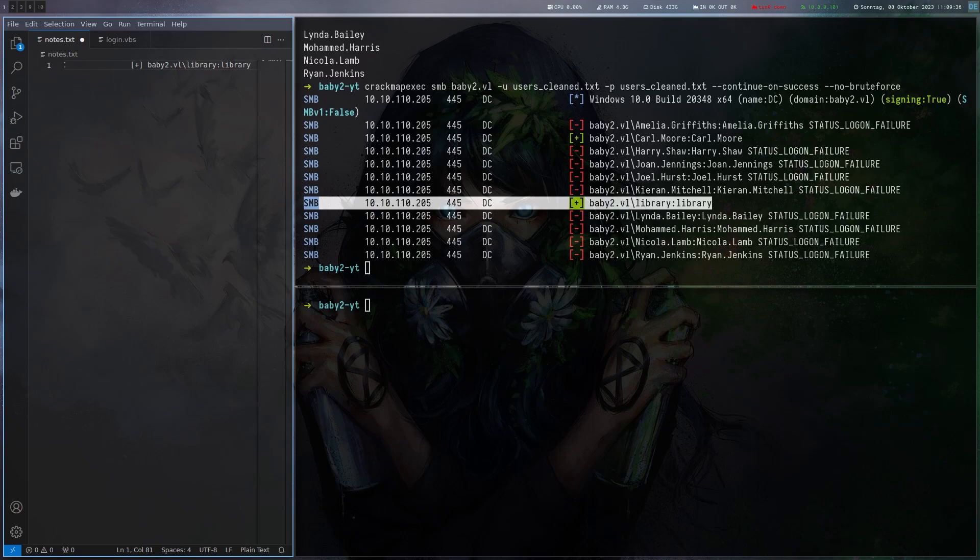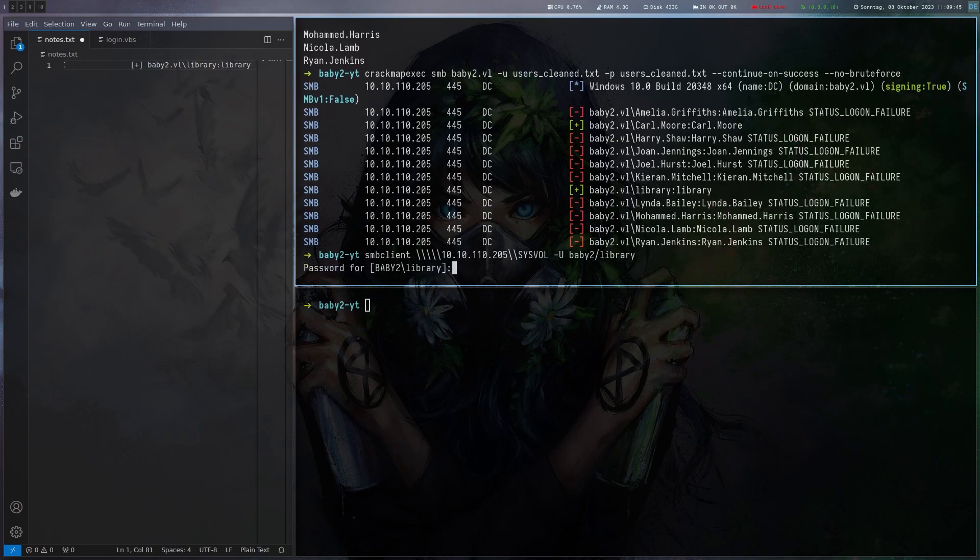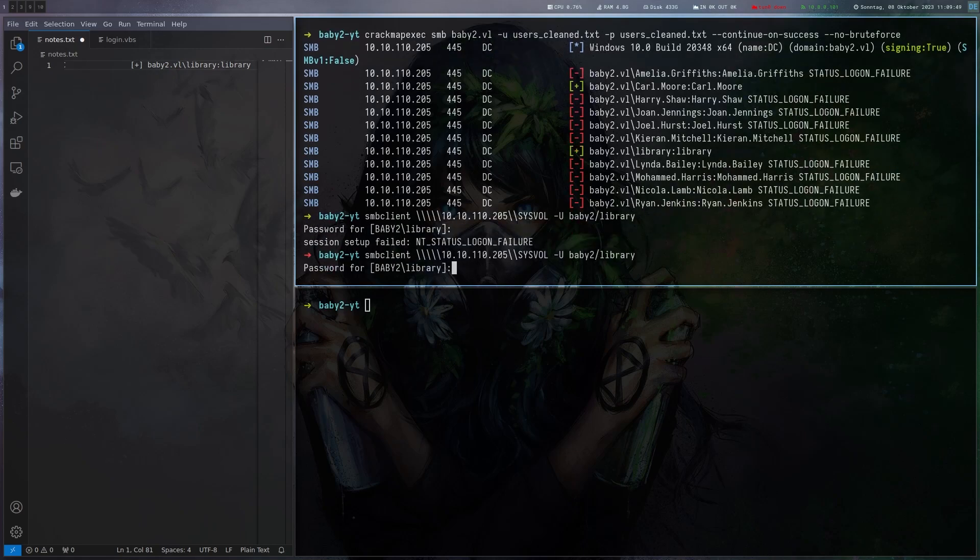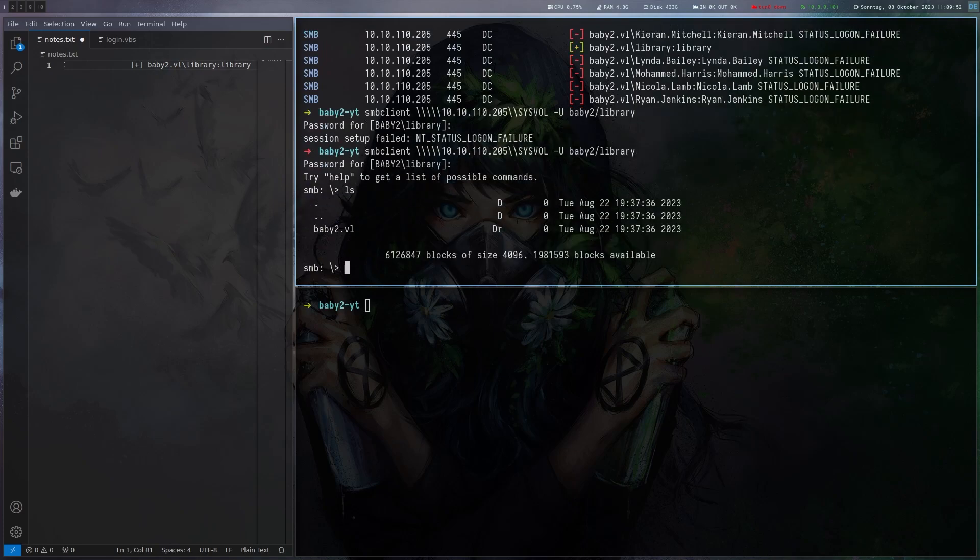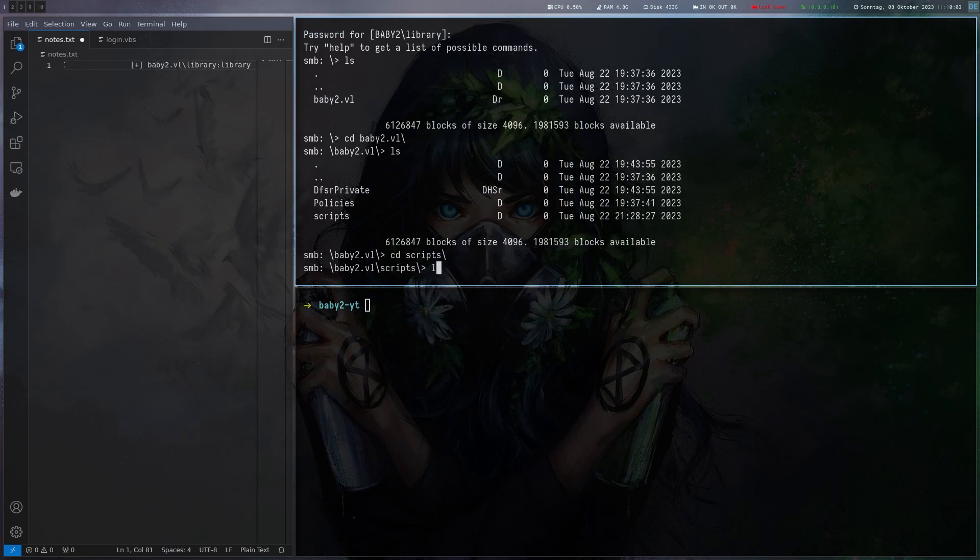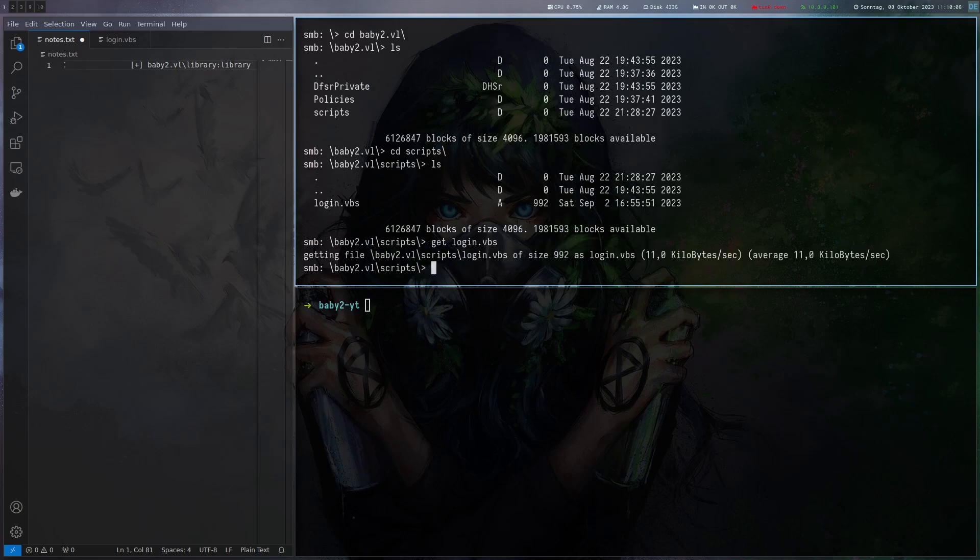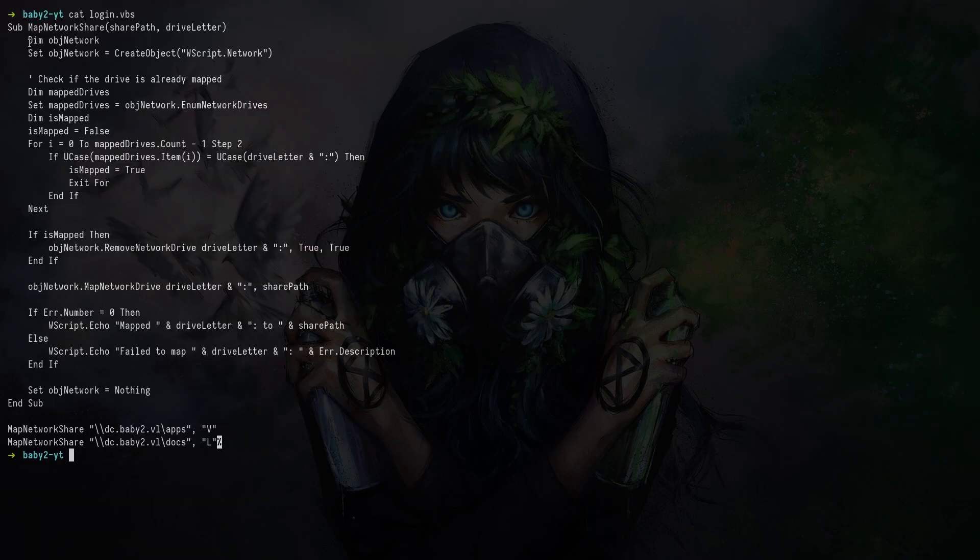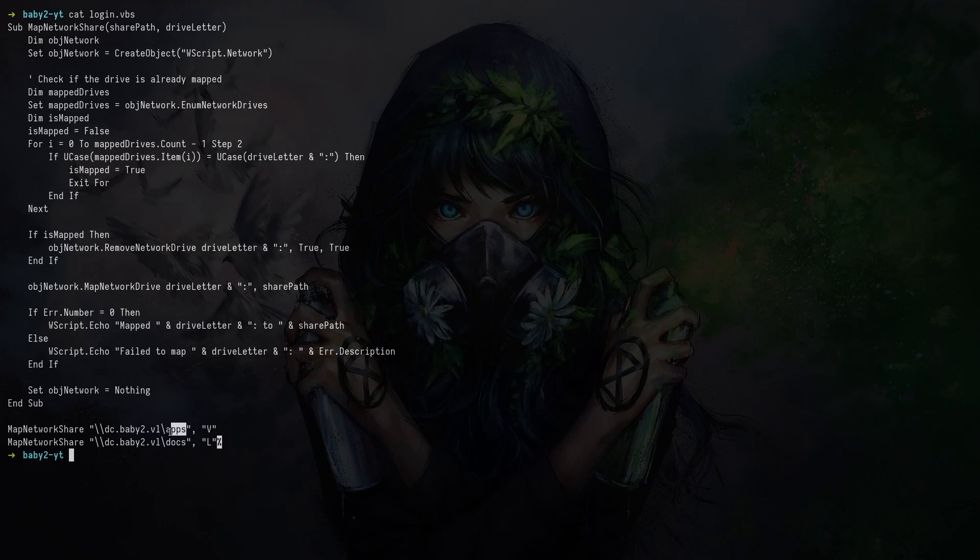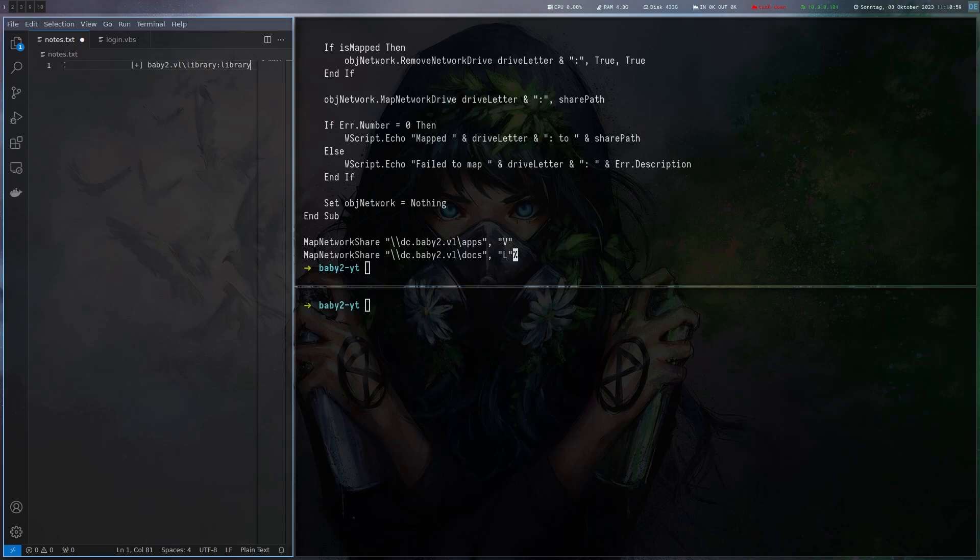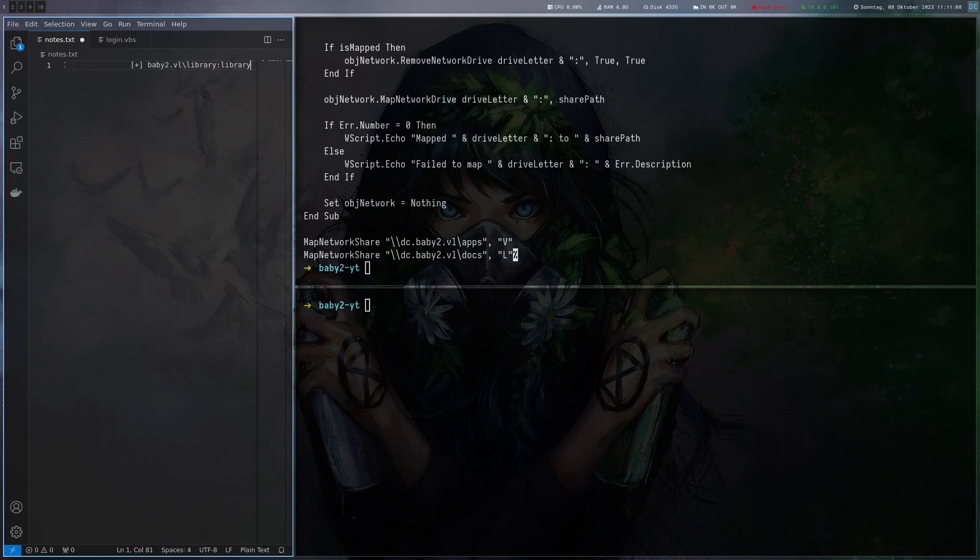Let's check if this account actually works. SMB client, connect to the sysvol share. If I give library as the password we can connect and now we are on the sysvol share. Let's go to the domain and there's a script folder here which is fairly common. There's a logon script here. So let's grab this logon script and see what it's like. There's this function which maps a network share, maps the drive letter V and L, mapping apps and docs. This is not that uncommon, logon scripts exist in most domains.